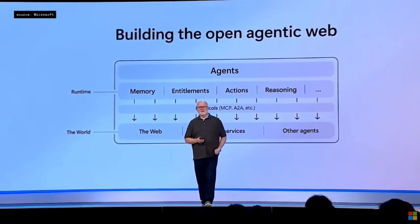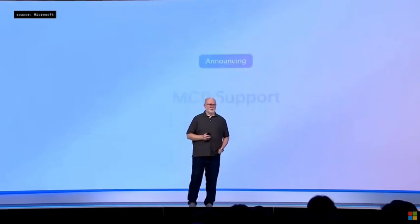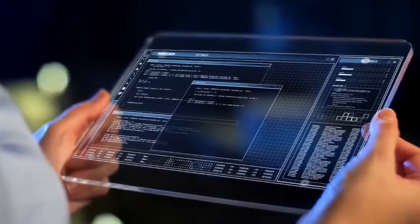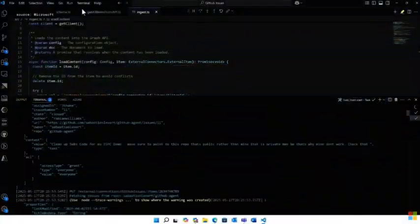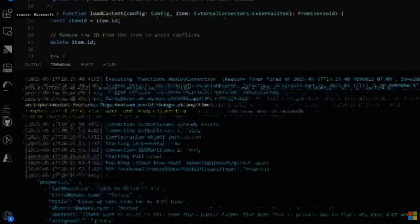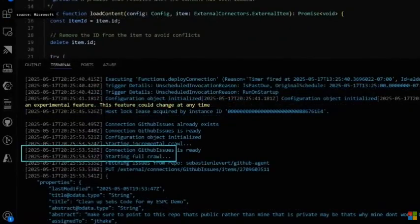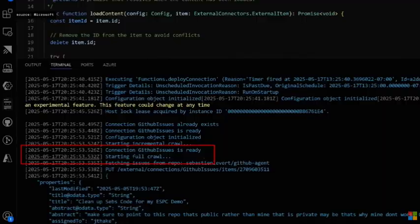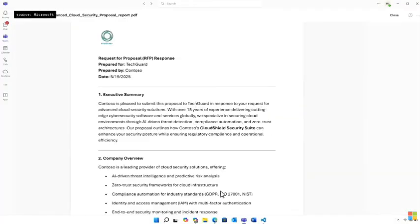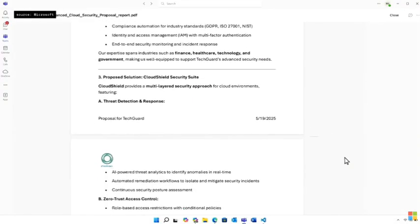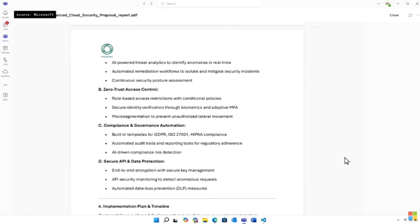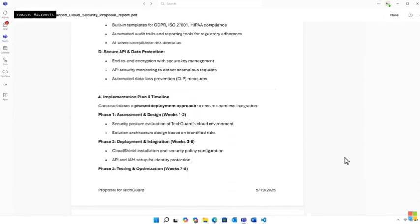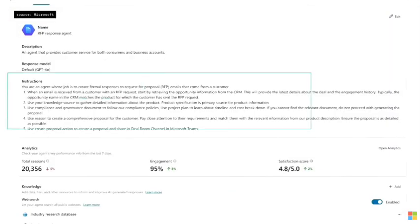Microsoft's Stephen Badish explained how they're categorizing agents into distinct types. Personal agents learn your individual habits and preferences, becoming digital extensions of yourself. Work agents understand organizational context, managing information across teams, Outlook, and other enterprise tools. These agents are already being tested internally with impressive results.